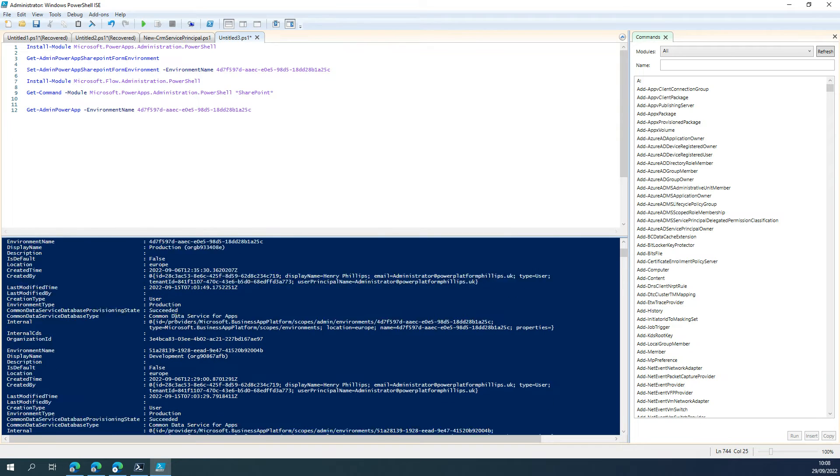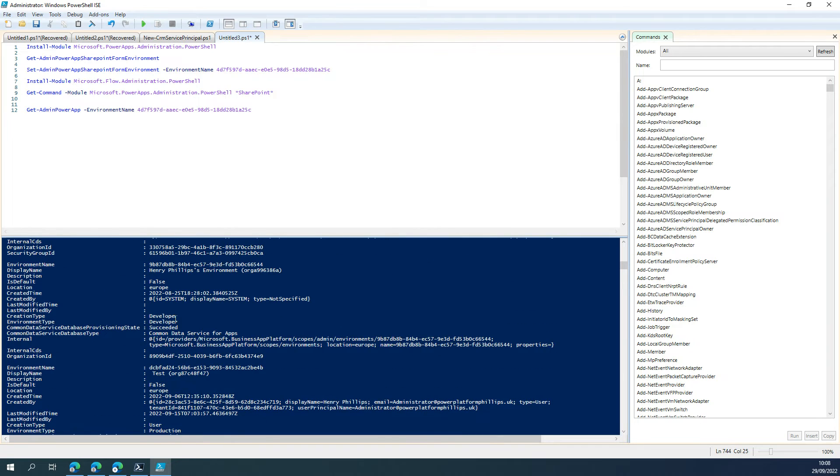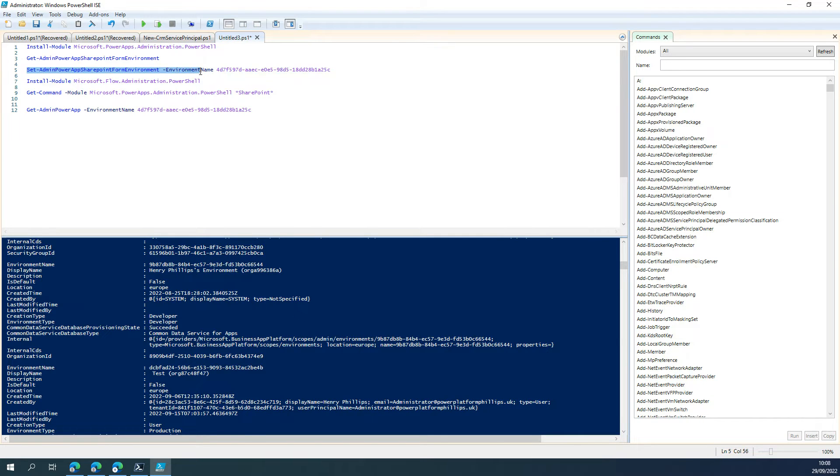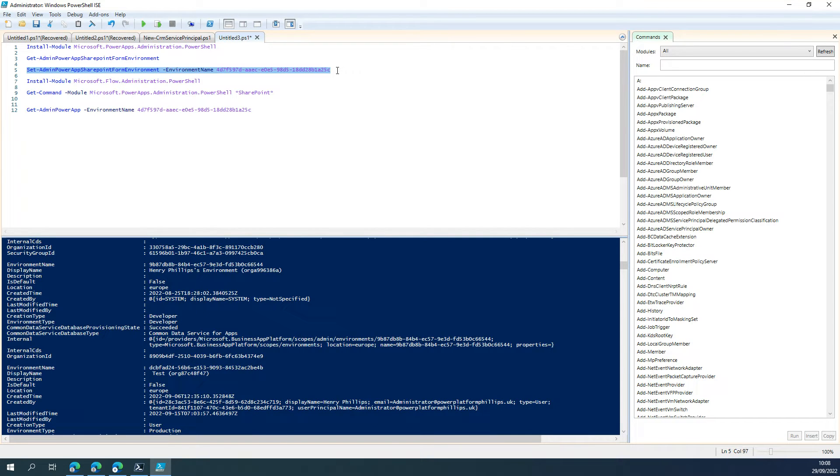And once we've got our environment name for the environment that we wanted to change it to, we do the Set-AdminPowerAppSharePointFormEnvironment, specify the environment name switch, and then pass the environment name.